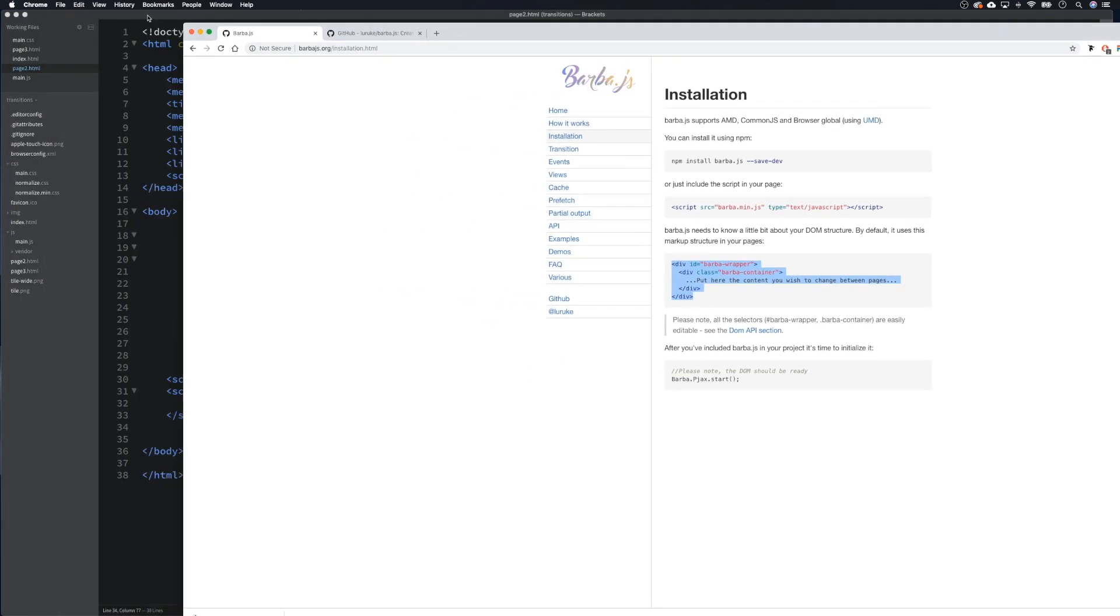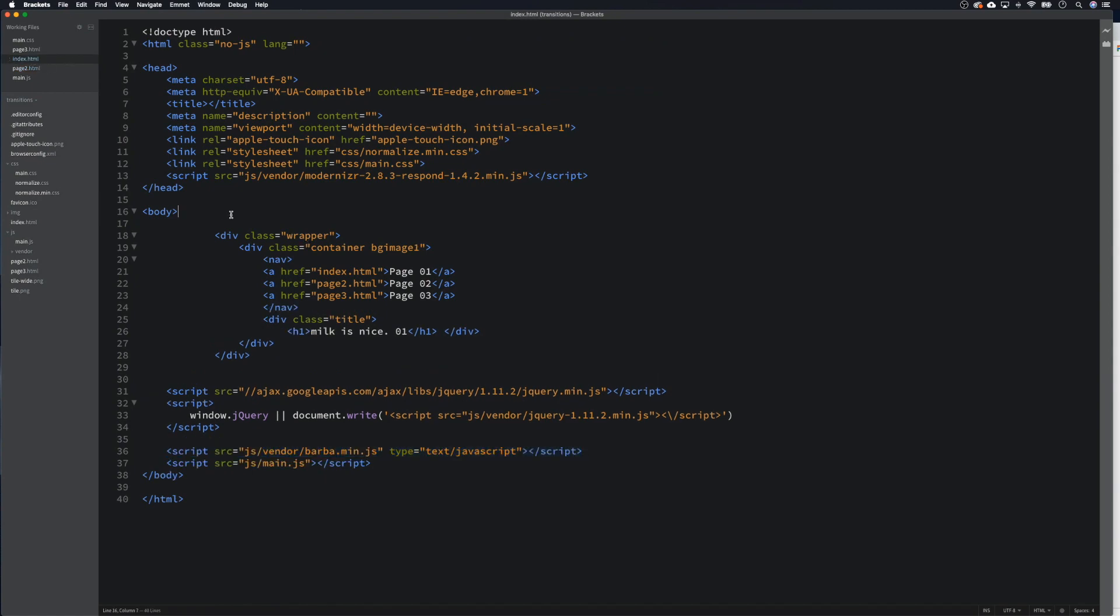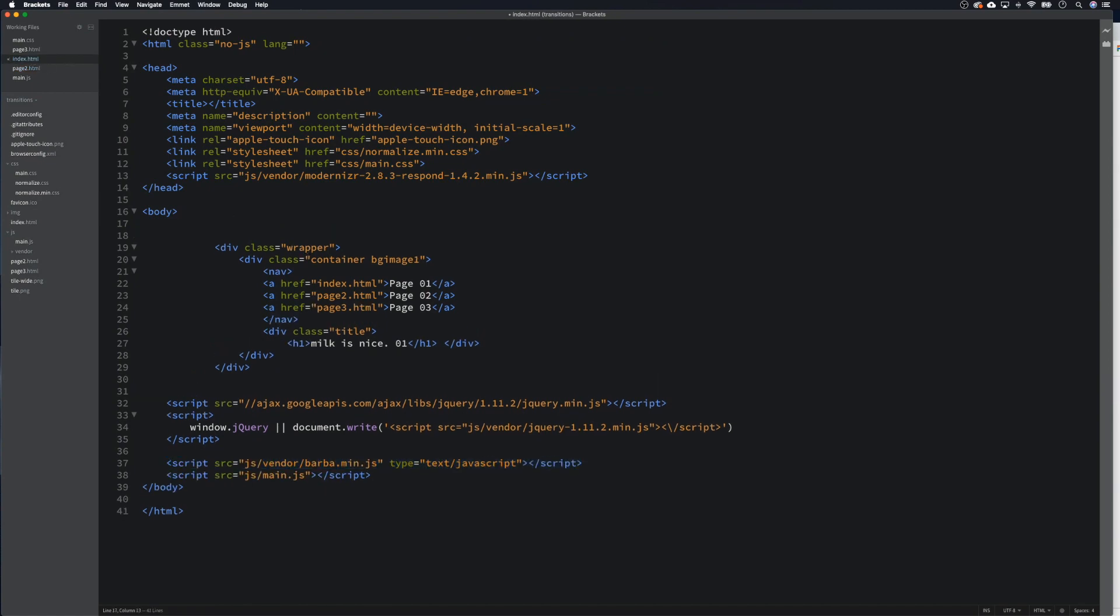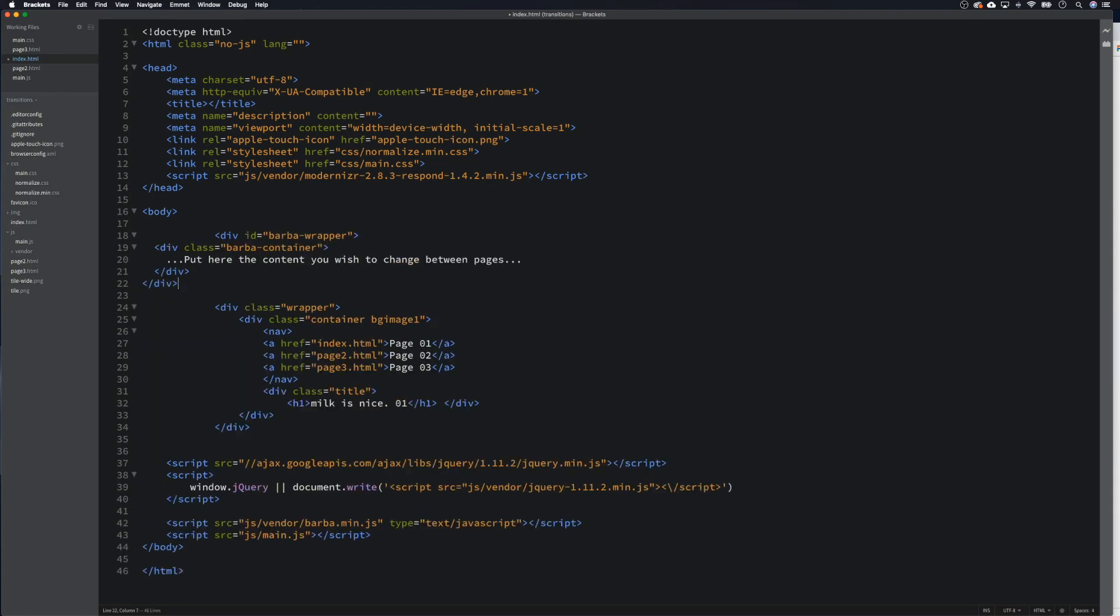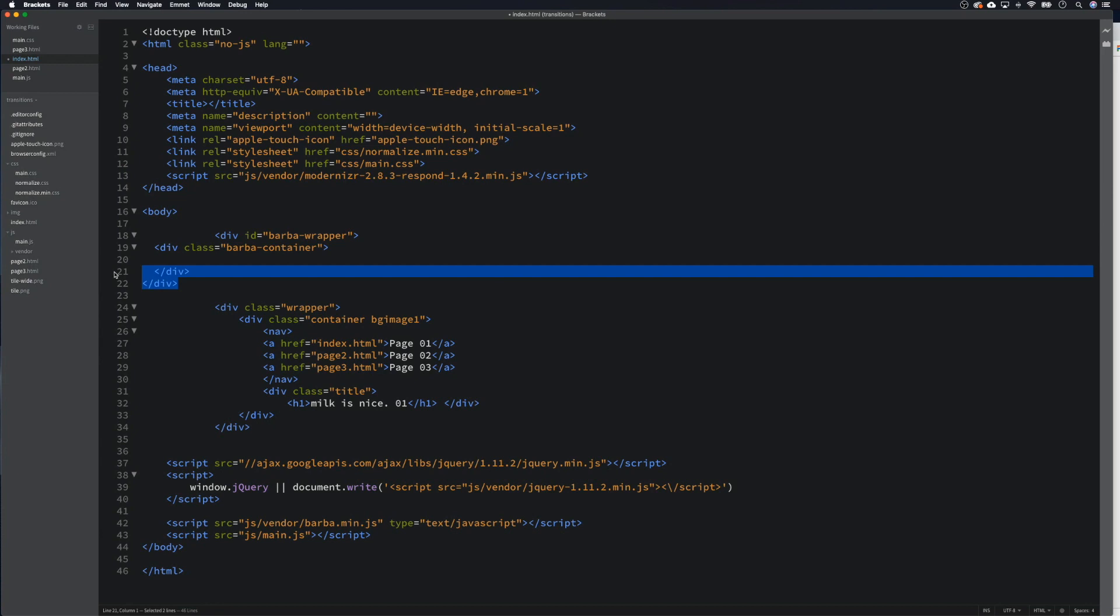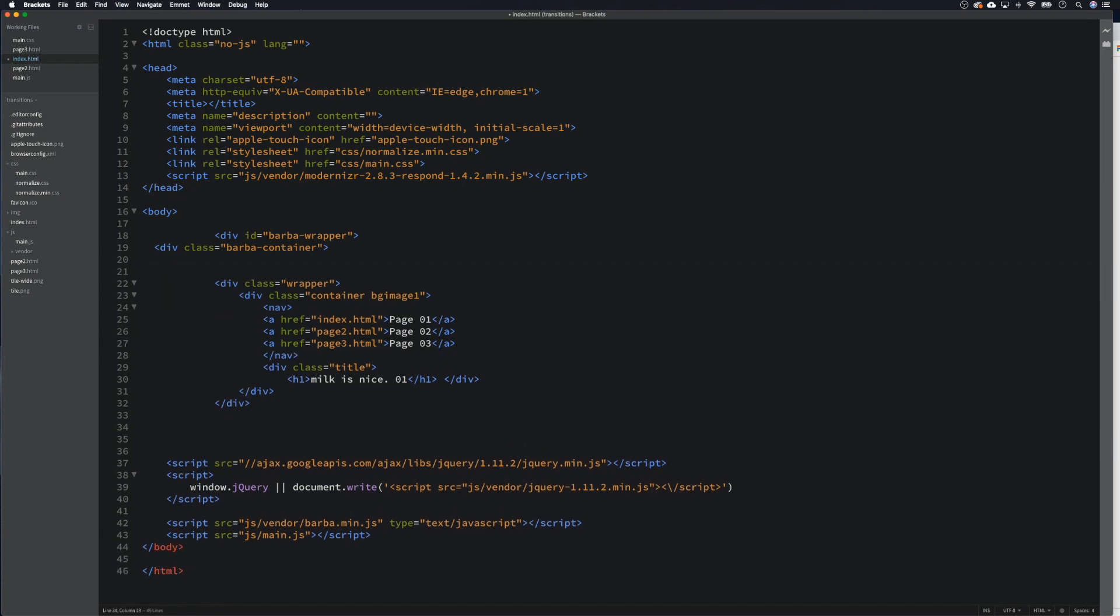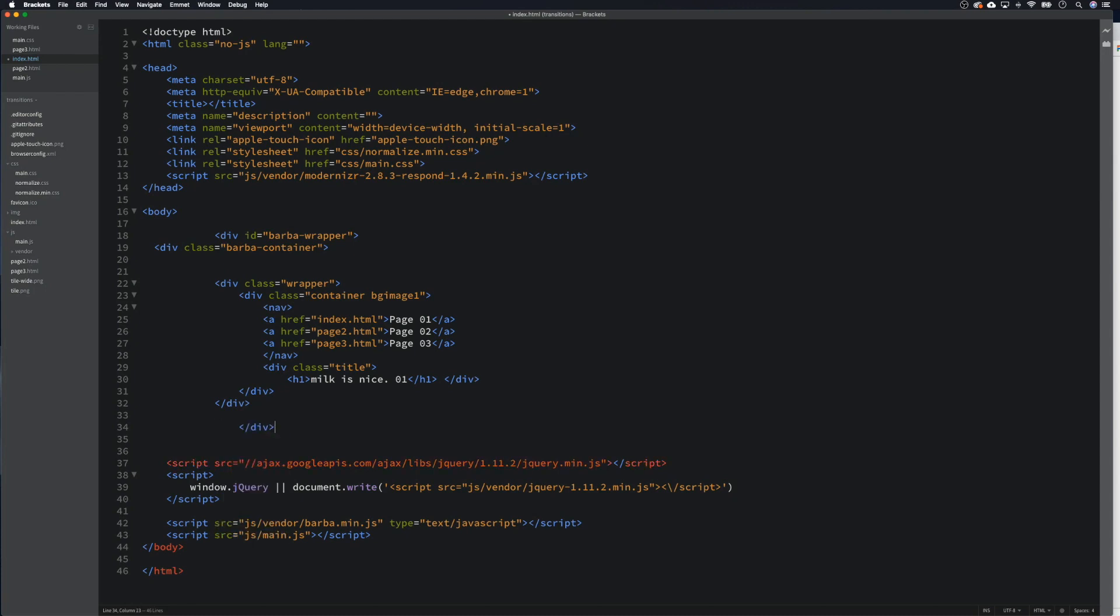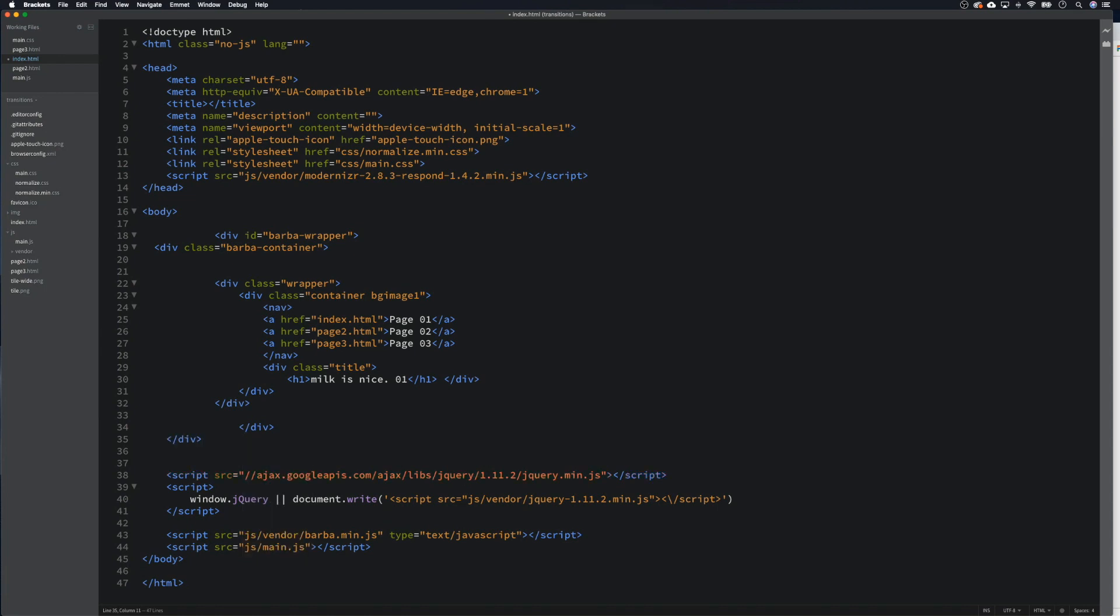We are going to come back into, let's start with our index first. Everything that we want to transition, we need to wrap it in these barber wrapper and barber container. So let's remove that, and then we can remove these, and then we need to close it off again down here. So we close off that div, and we've got to close off the wrapper and the container. So that's page one done, that's our index done.